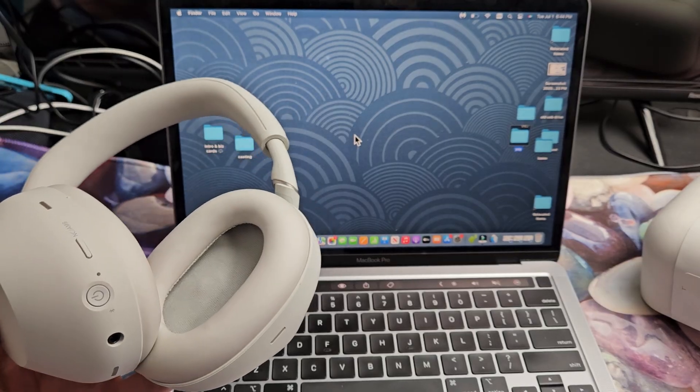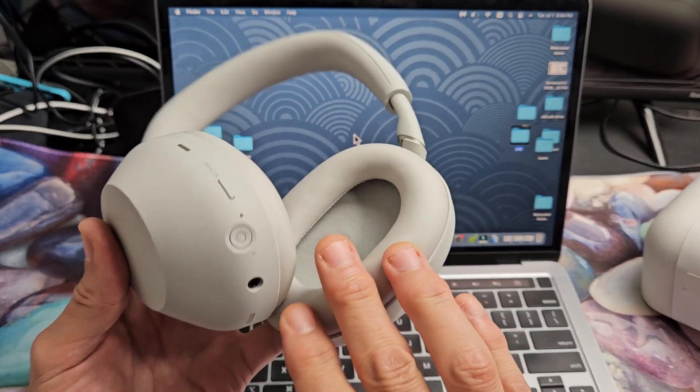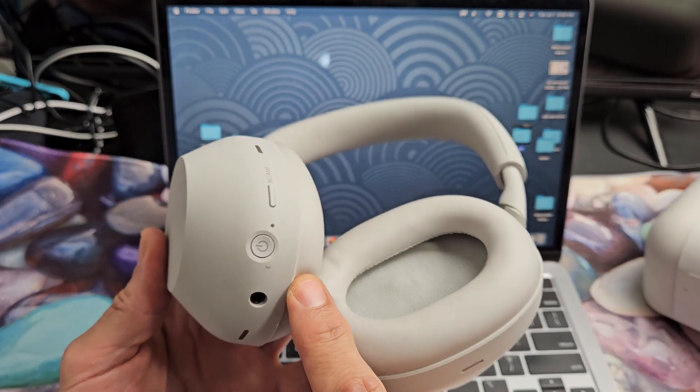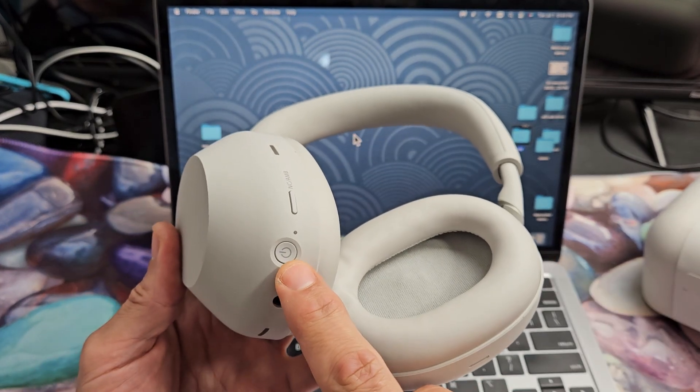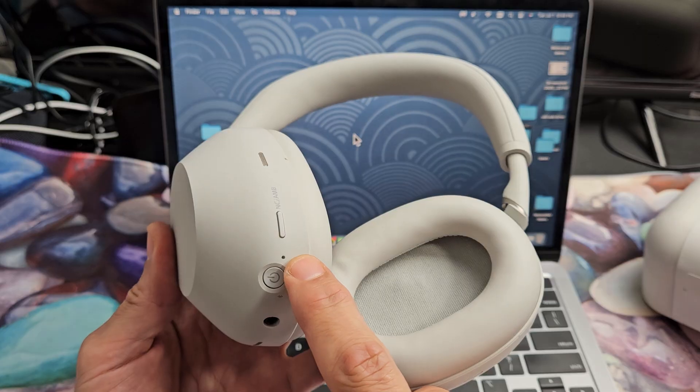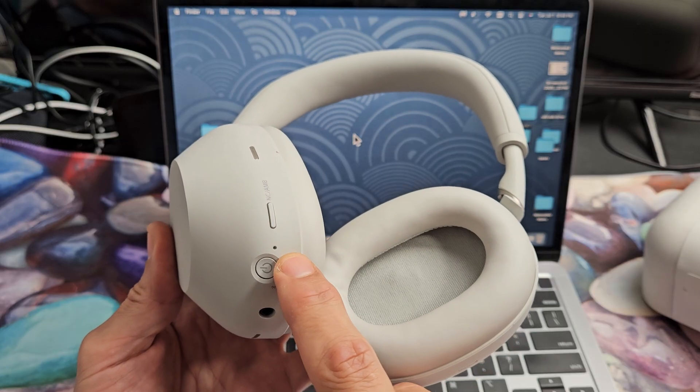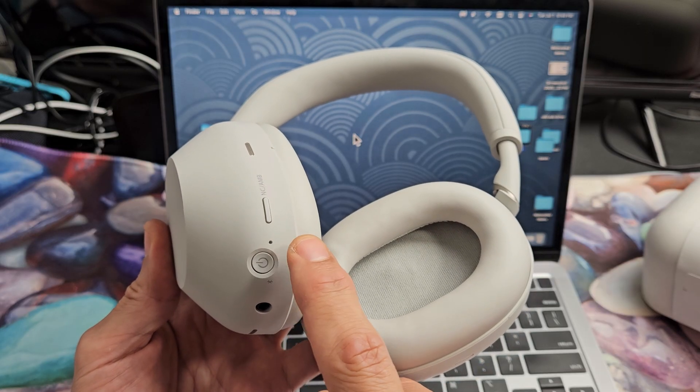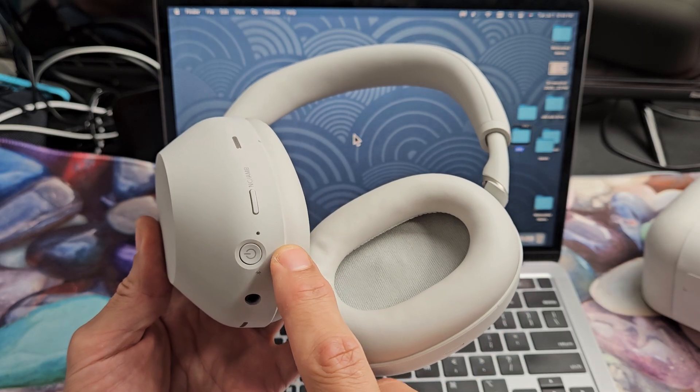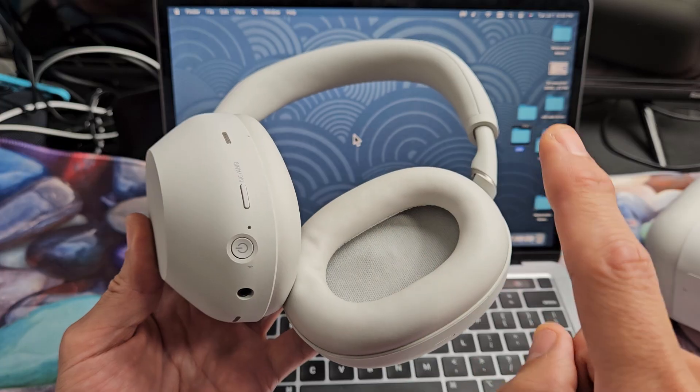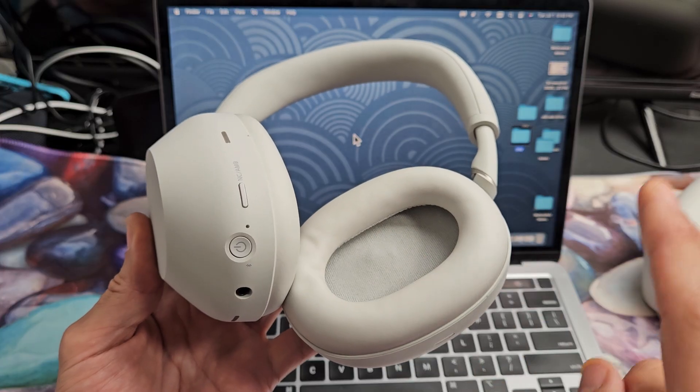So the first thing is we need to put the headphones into Bluetooth. On one side of the earcups here you see a power button and next to it you see a little LED right there. So if it's in pairing mode, we'll know when it's blinking blue.